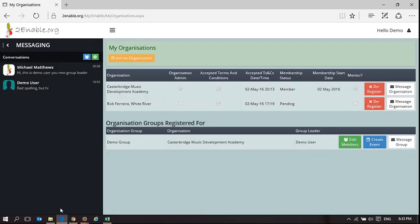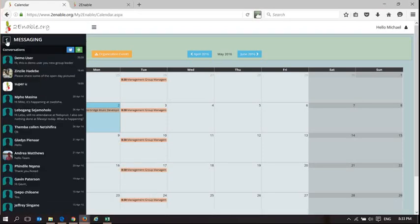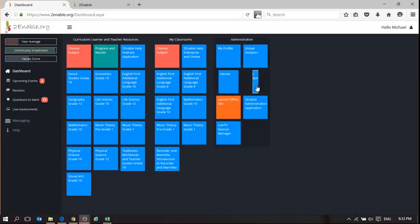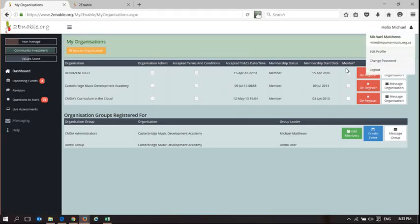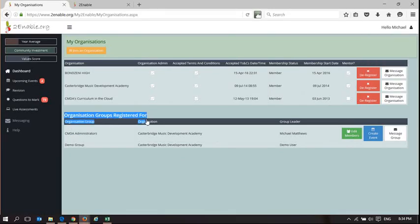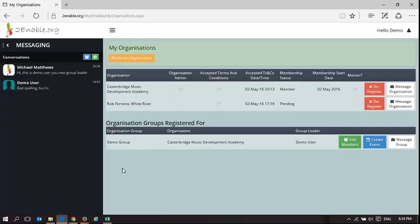The other person in this group is Michael Matthews. Going to Michael Matthews's dashboard to show how it's reflected there as a group member. In 'My Organizations,' Michael Matthews is an administrator and group leader of the administrator group — so he can edit members, create an event, and message that group. However, for the demo group, demo user is the group leader, so Michael Matthews cannot edit members or message that group, but he can see he is a member of it. This shows how managing groups and rights by an organization administrator provides users specific functionality.